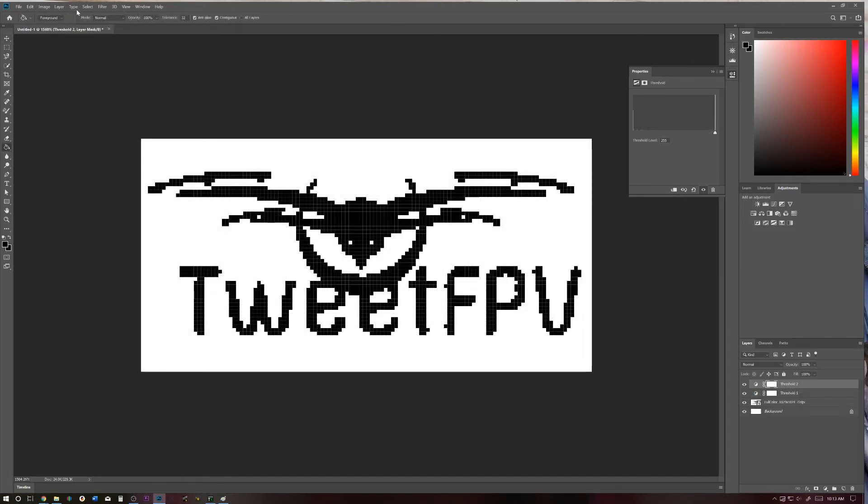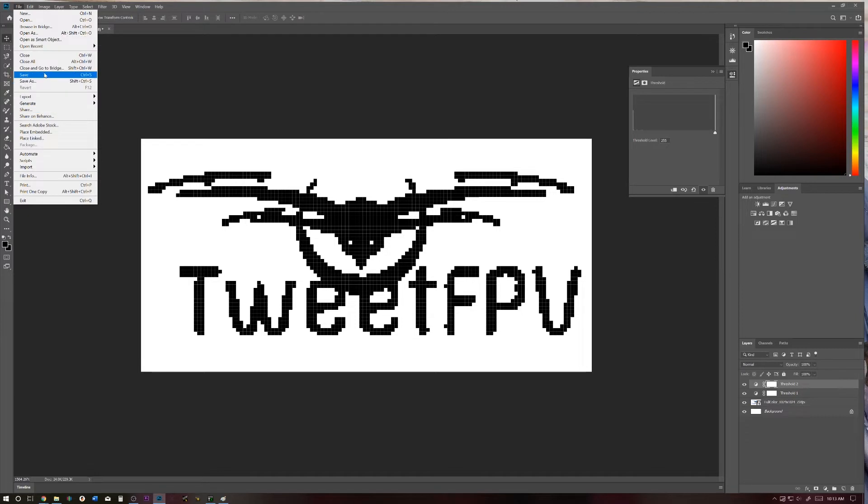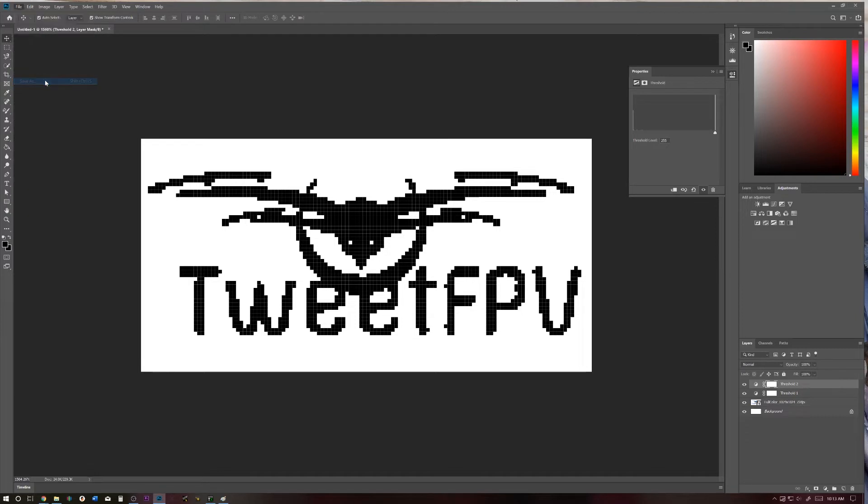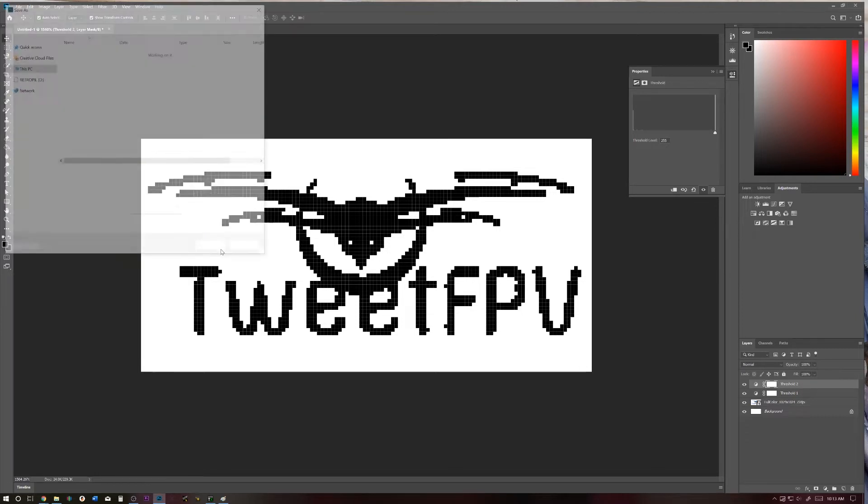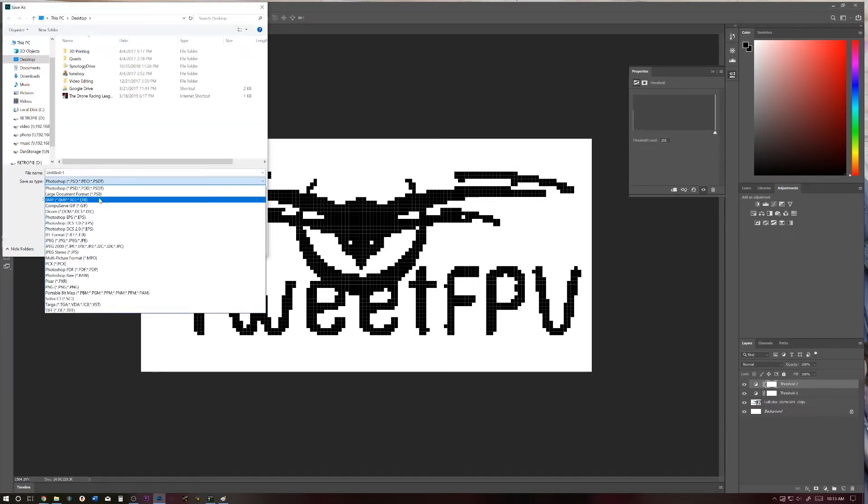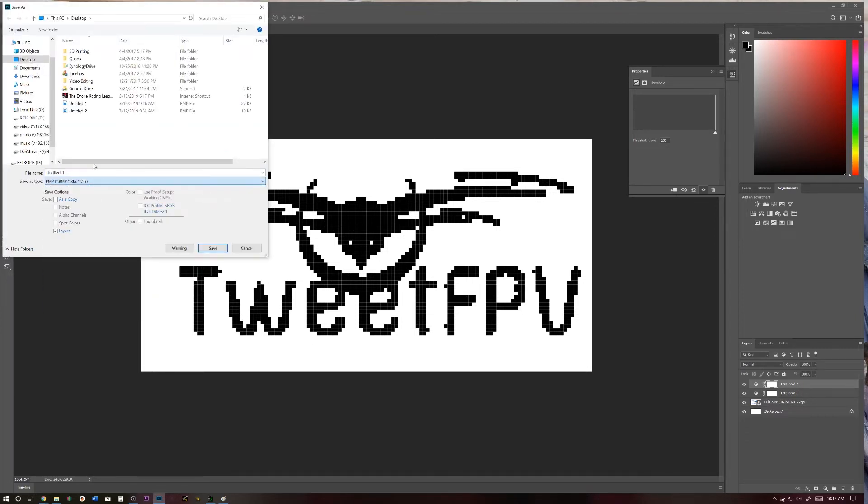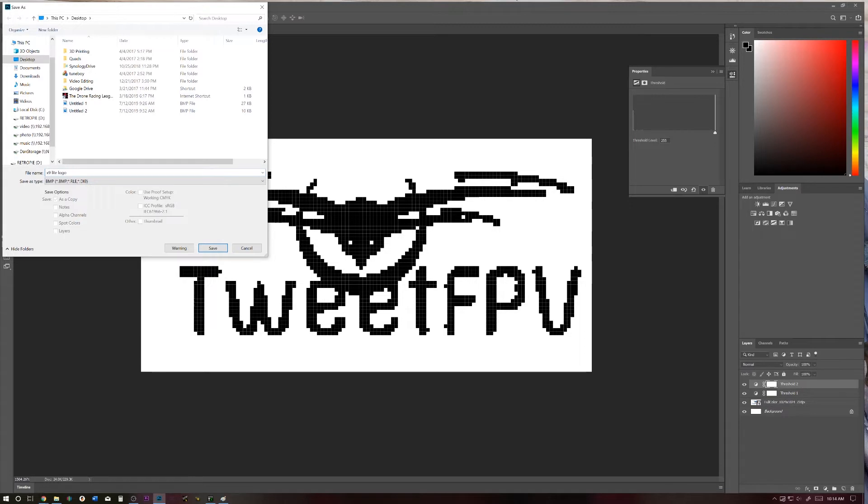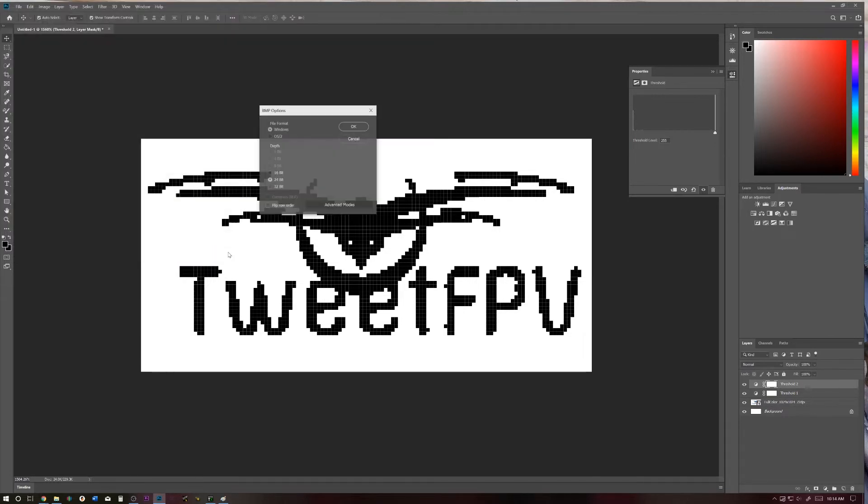Right about there looks good. Yeah. All right. Well, anyways, that's just a quick and dirty version of my logo, and we're going to want to save it as a BMP, so a bitmap. Let's save it here, X9 Lite Logo. All right, I'm going to save that,